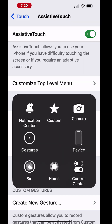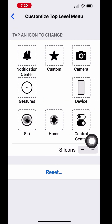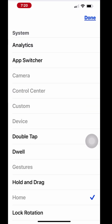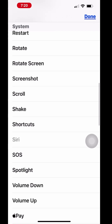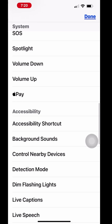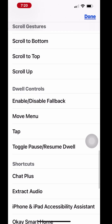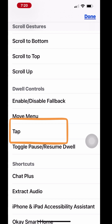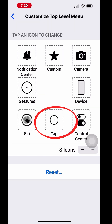In the next steps, you will learn how to enable the cursor pointer for the tap gesture. On the AssistiveTouch screen, tap Customize Top Level Menu. Tap Home and scroll down. Under Scroll Gestures, select Tap. The tap gesture is now added to the home screen of the AssistiveTouch.